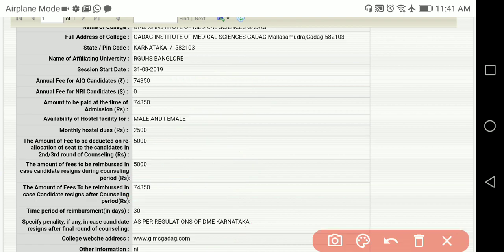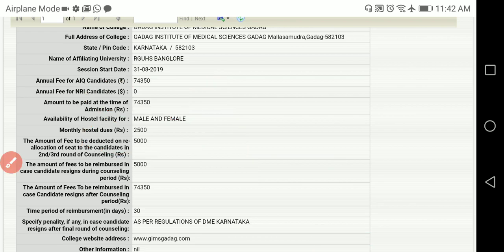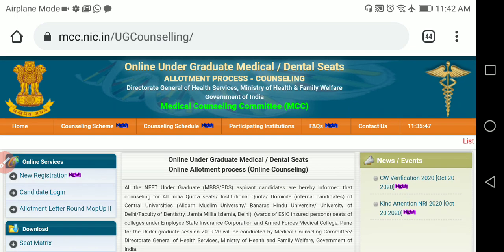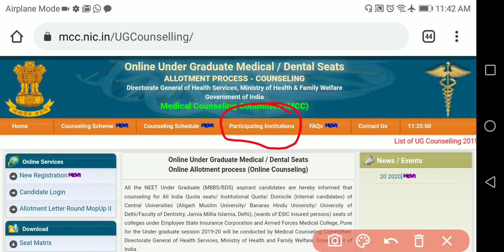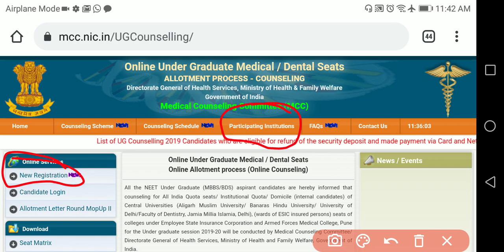For all colleges you can get the fee structure, hostel fees, and complete information from this website. There may be some differences when you physically go to the college, but the fee structure will be the same. For BDS also you will get the same information under Participating Institutions. This is about how to register for MCC counseling — the New Registration form is there from 27th October.